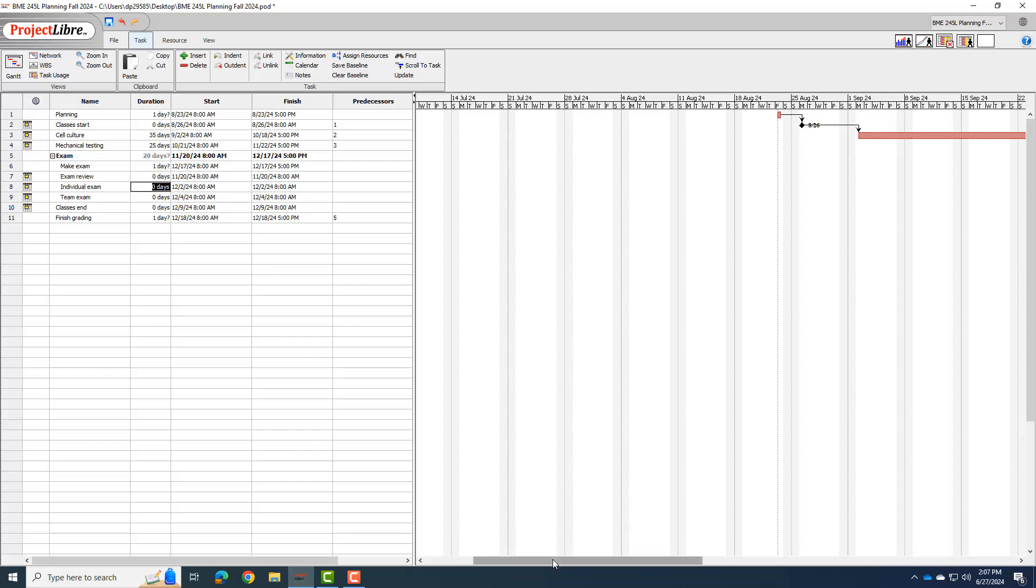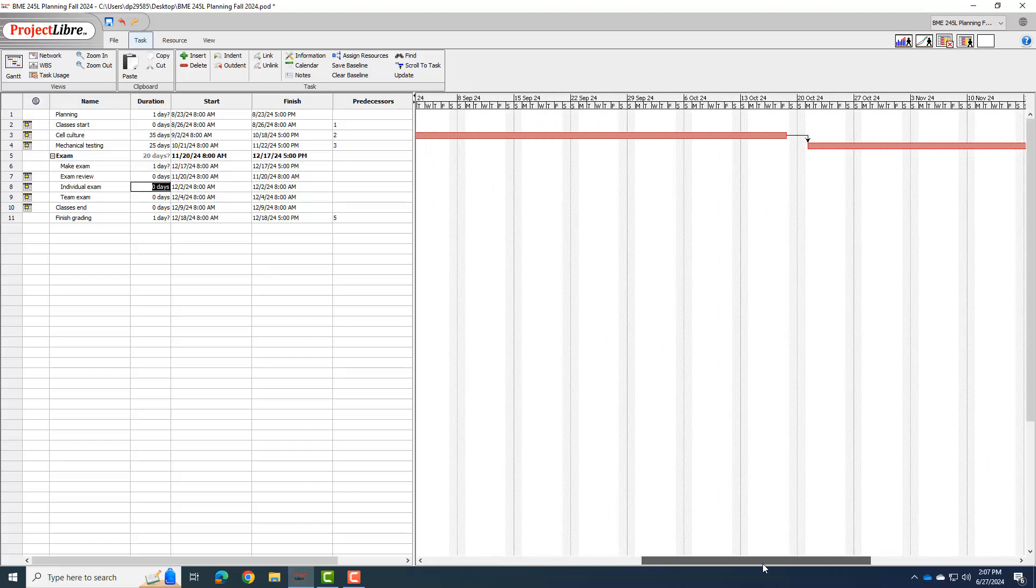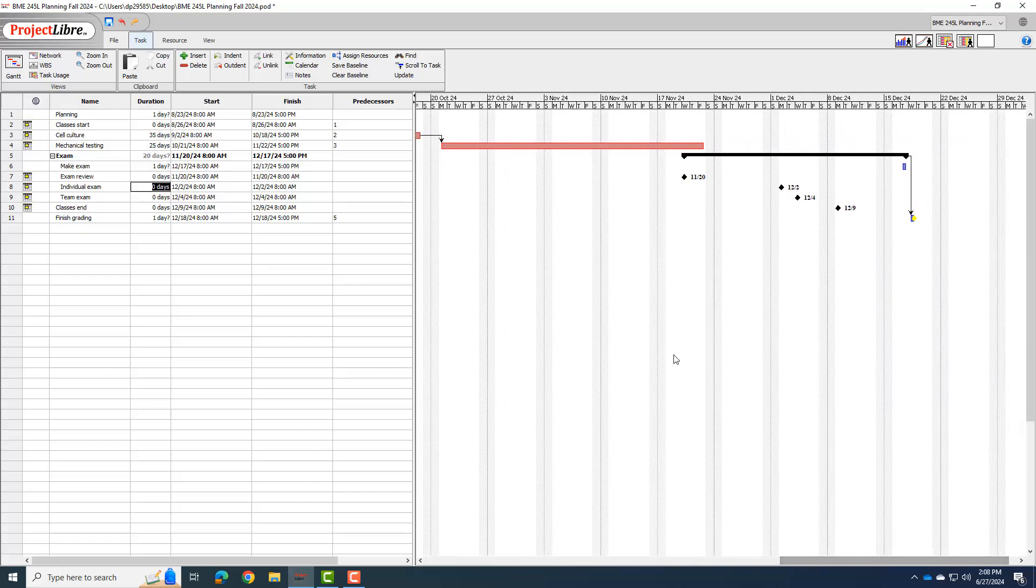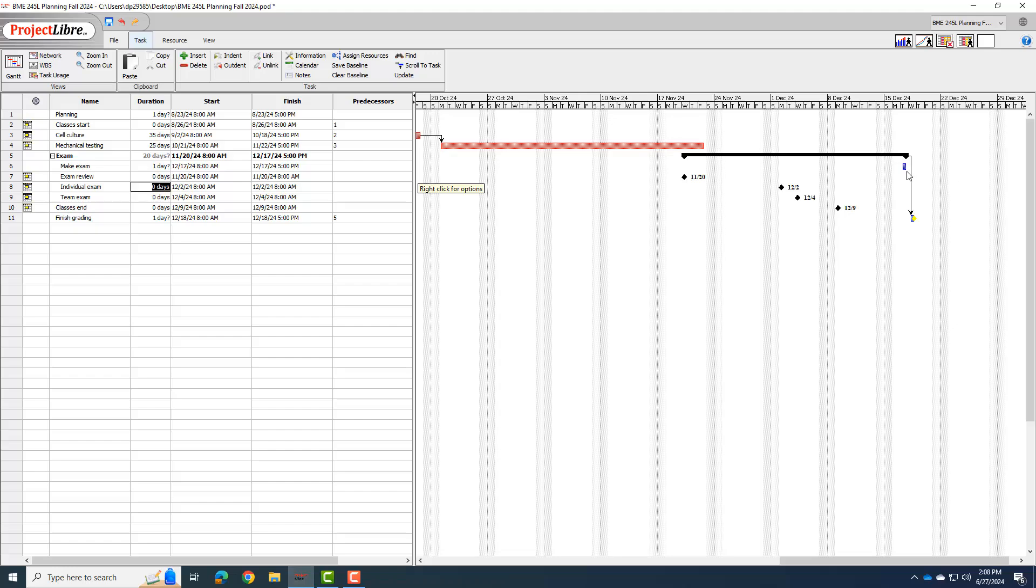And then we can go over to our Gantt chart, and you will see it now has these milestones figured out. And this black bar is the exam phase, the exam period. And so you'll see it still has make exam at the end because it's like, well, there's no reason to make the exam before any of the other things, except we know there is. And so we need to use our predecessors to make sure we set this up correctly.